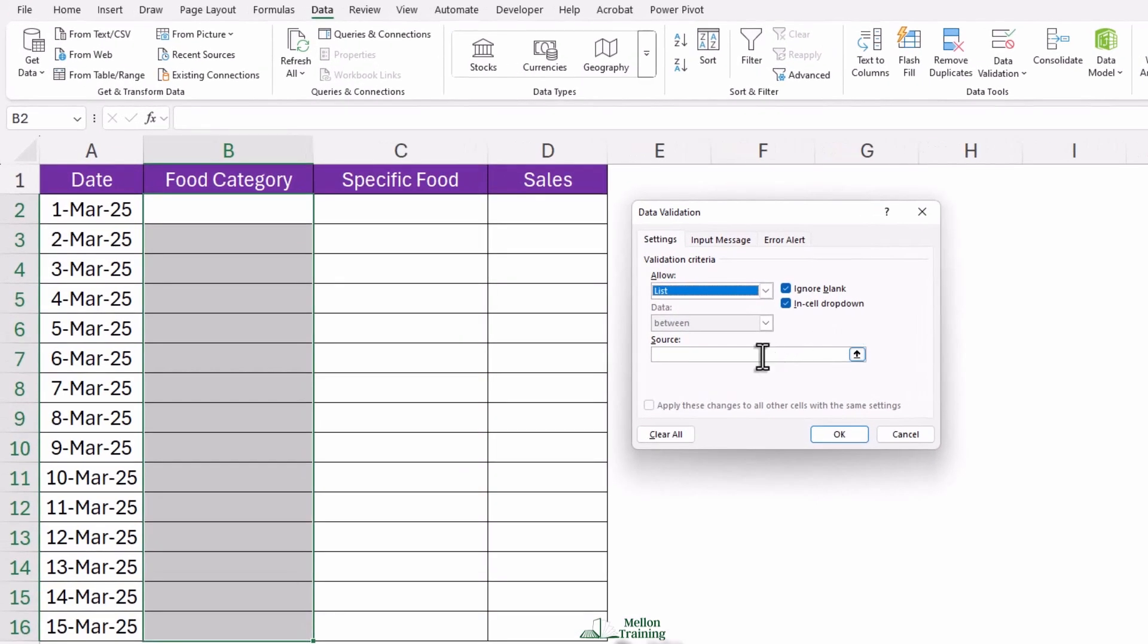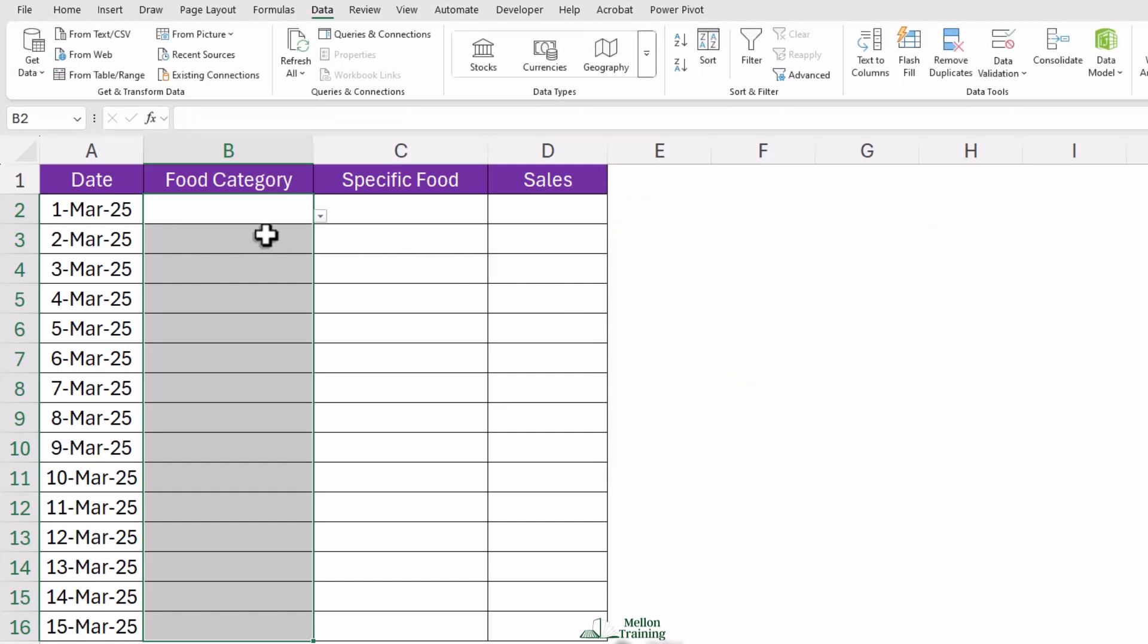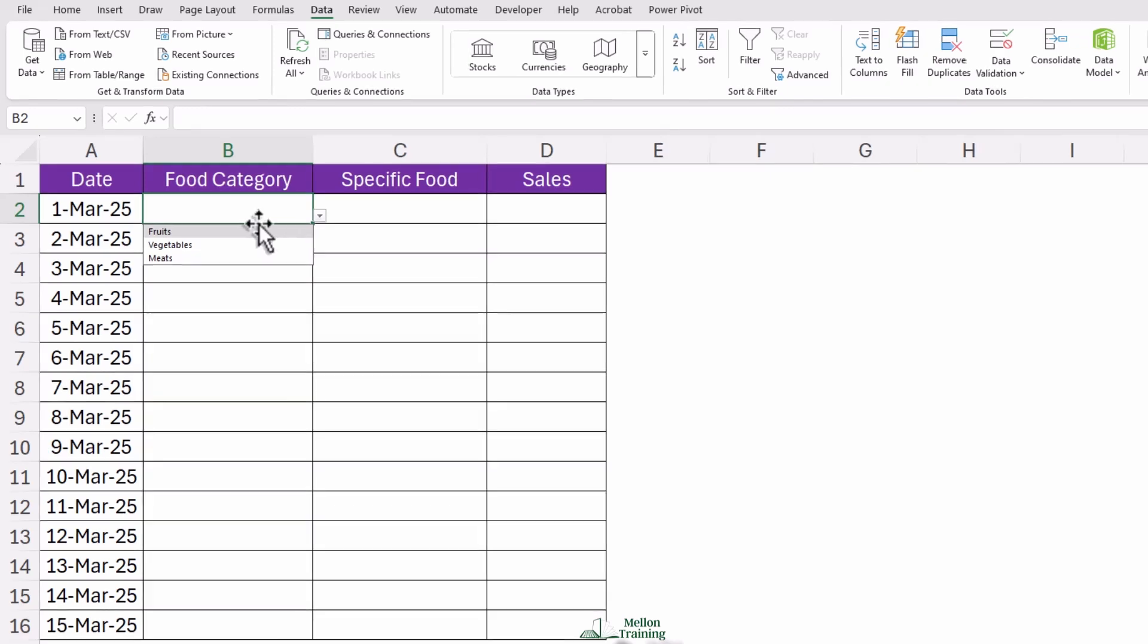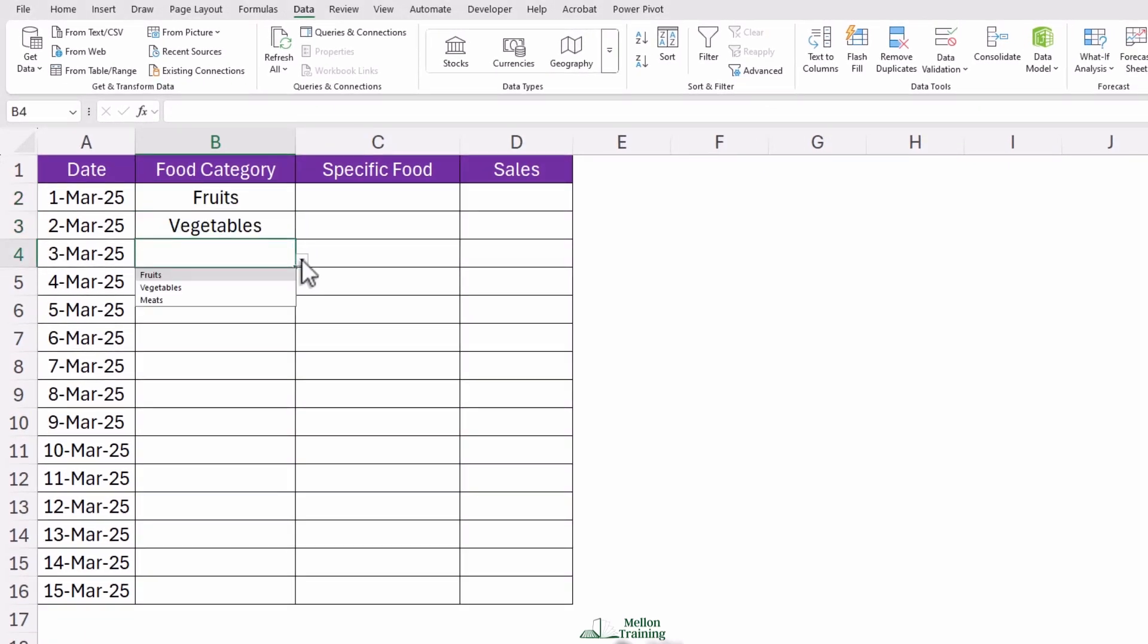In the source box, type 'fruits, vegetables, meats.' Click OK, and boom—you now have a working drop-down where you can pick either fruits, vegetables, or meats.